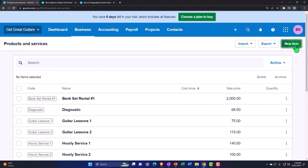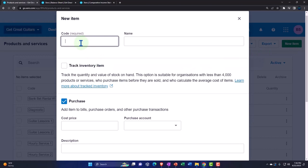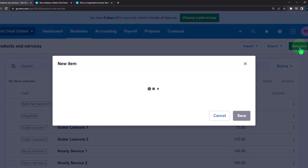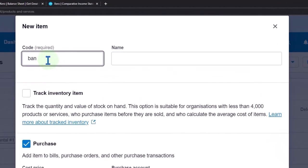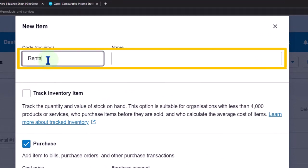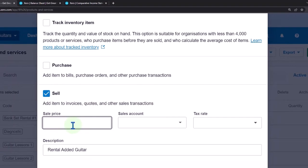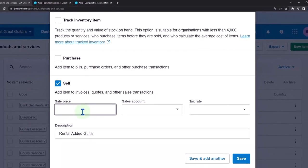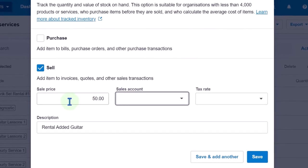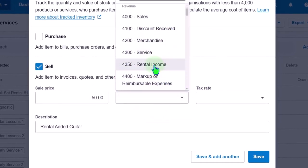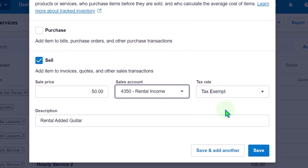If they want three guitars or want to upgrade their guitar, we'll create a New Item. I'll call this one Rental Added Guitar. We're not going to track it — this is just renting out an added guitar. If they want an added guitar, that's going to cost fifty dollars. That also goes into Rental Income, Tax Exempt.